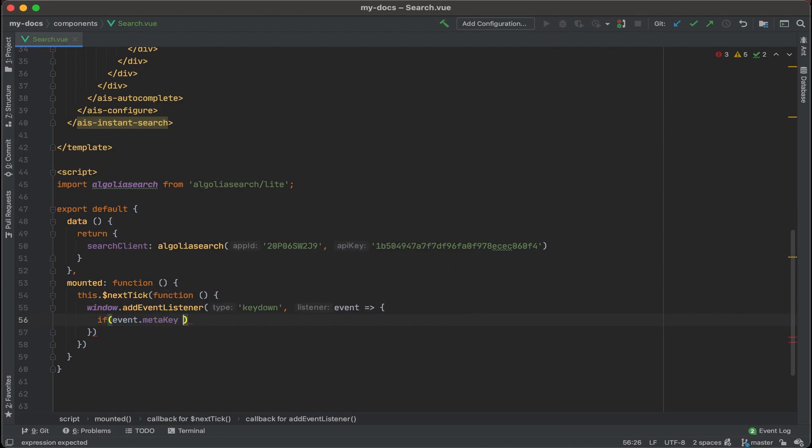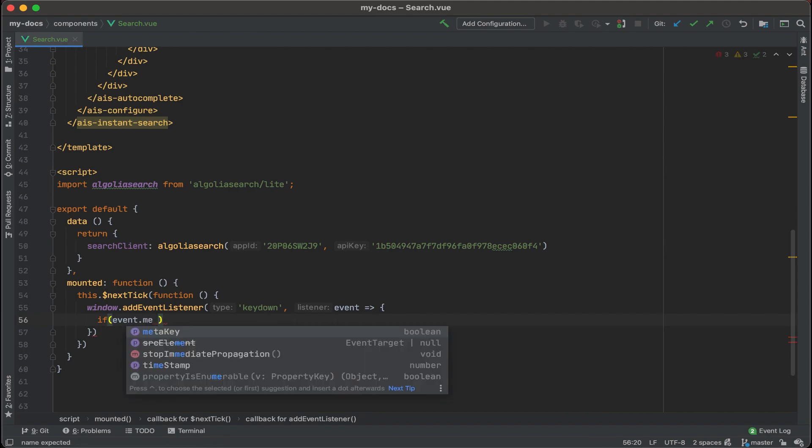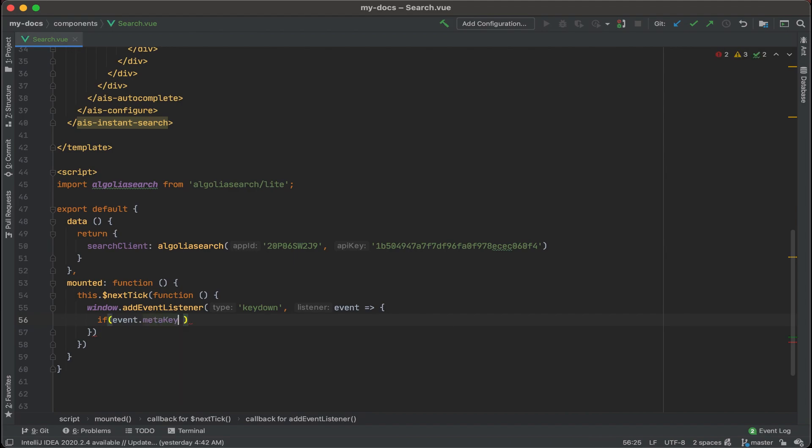And what meta key is, is meta key is kind of a conglomerate of different types of keys depending on what operating system you're using. If you're using Mac OS, for example, this is the command key. If you're using Windows, that is the Windows key. So event dot meta key.